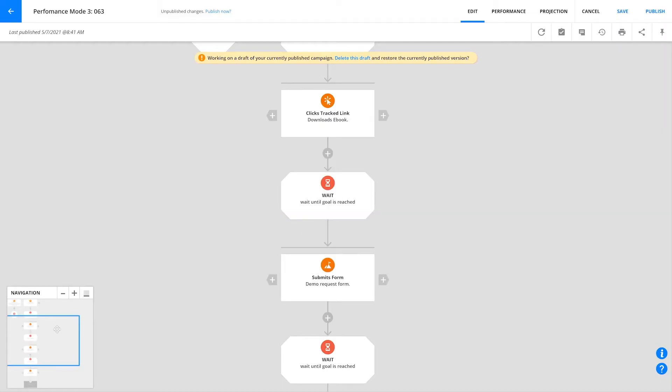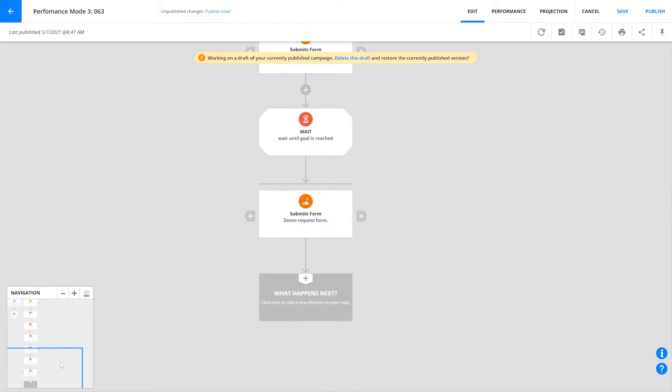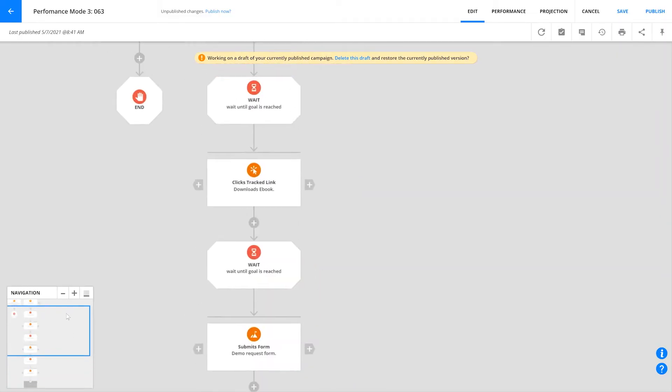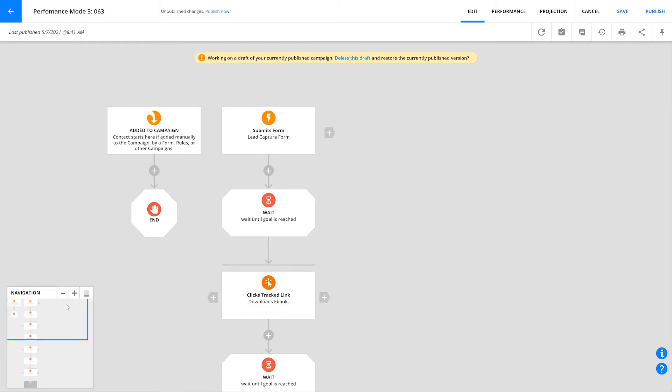Once you publish your automation, it becomes live and that's when the magic really starts to happen. So here's how this works.